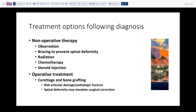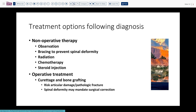Operatively, the process usually involves curettage and bone grafting, while being mindful not to damage articular surfaces or risk pathologic fracture. Spinal deformity may mandate surgical correction for curvature issues, though further orthopedic details are beyond this discussion.